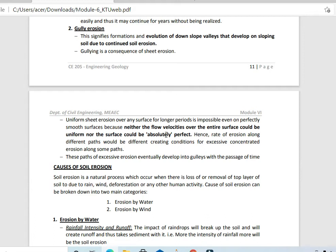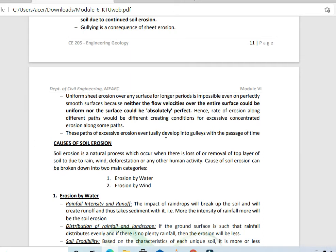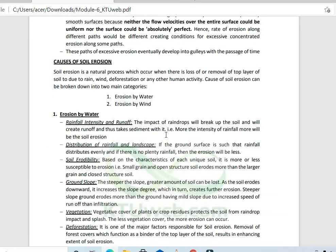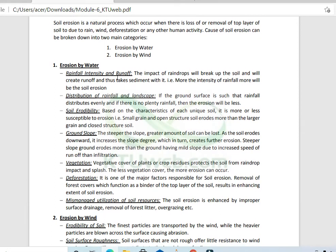Surfaces produced after sheet erosion may not be smooth, leading to differential erosion that results in gully erosion. The main causes of soil erosion are erosion due to water and wind, with deforestation being the primary cause.